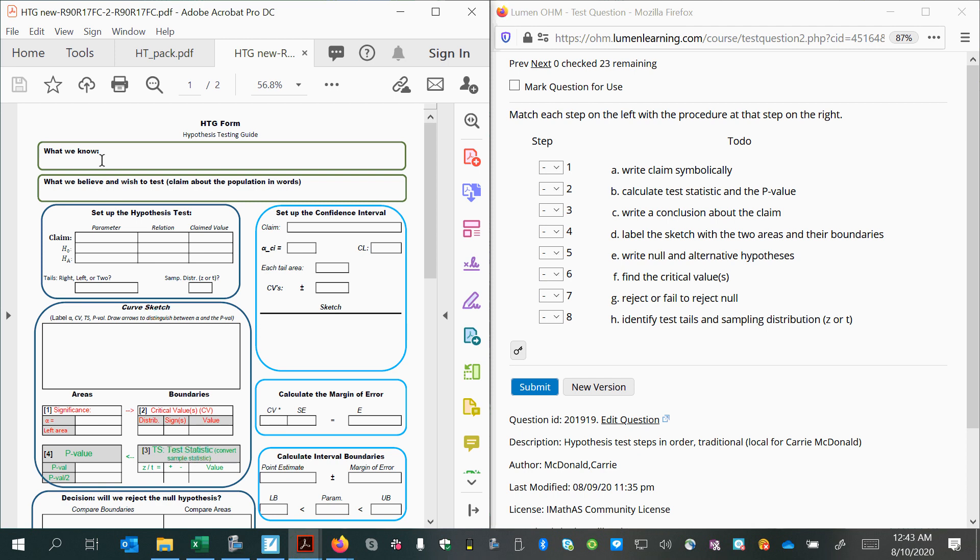The form is laid out so that you can start by reading the problem and assessing what you know, which is usually sample statistics, and what you're supposed to test the claim of. So something we believe about the population and we wish to test this claim.